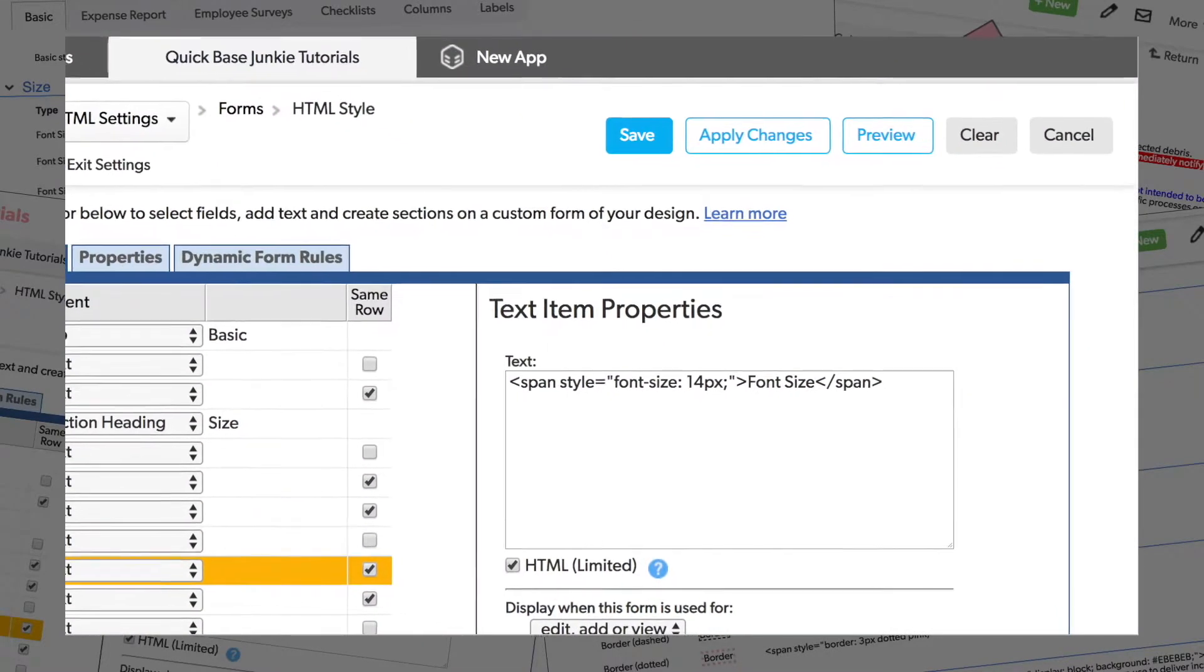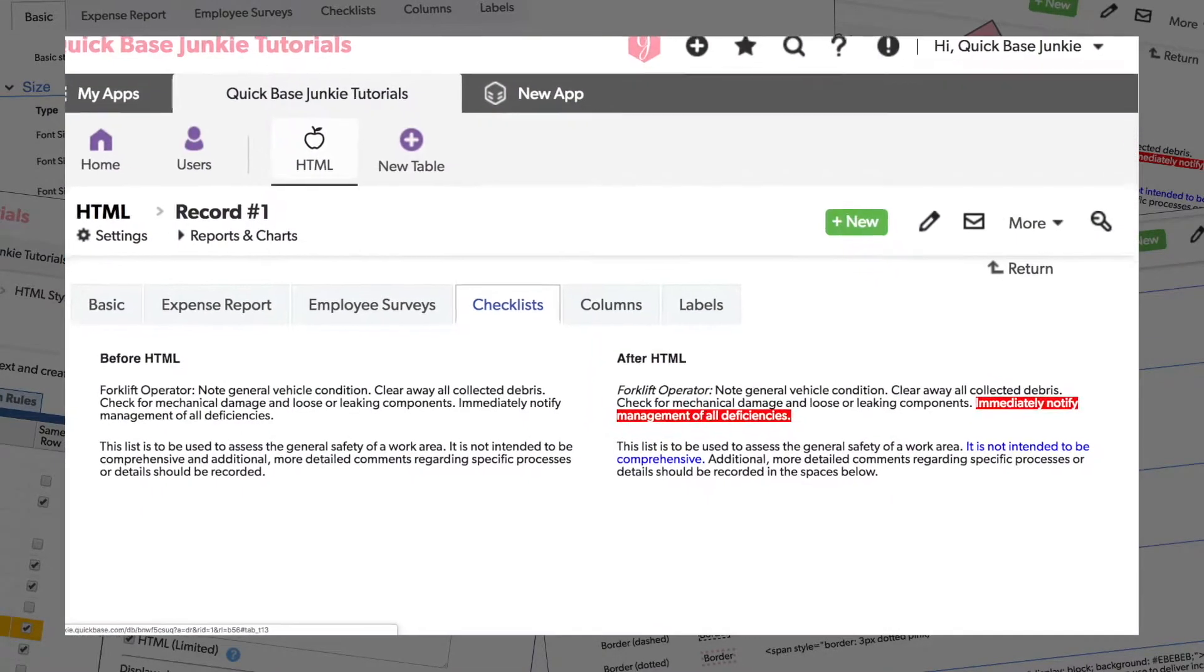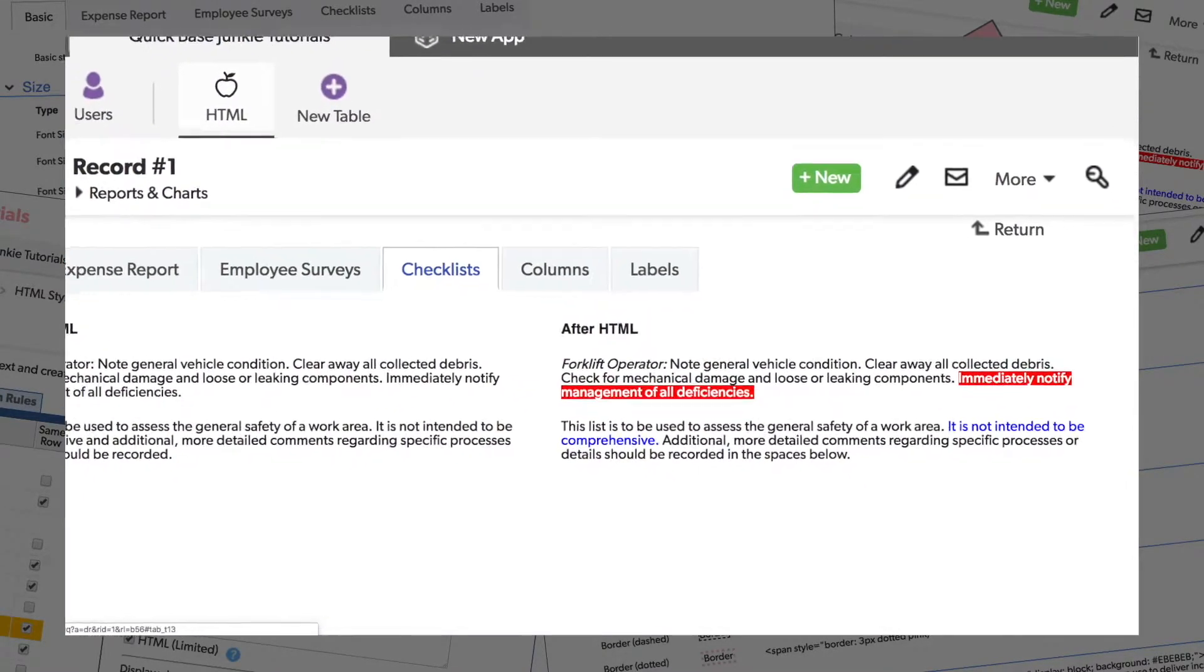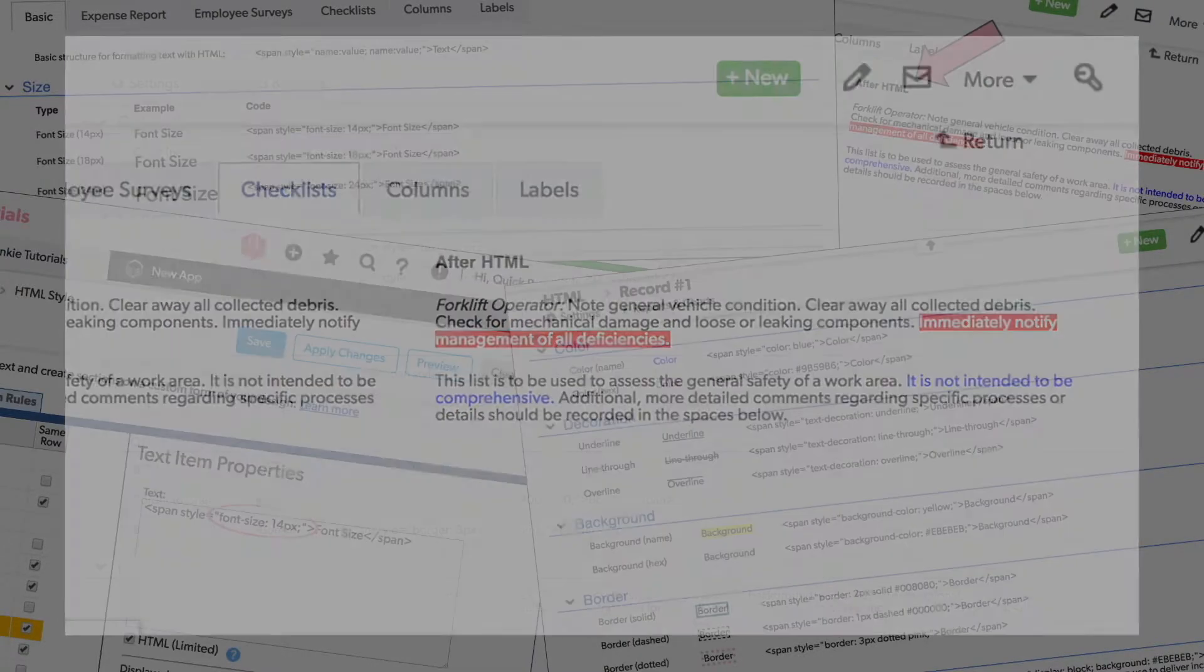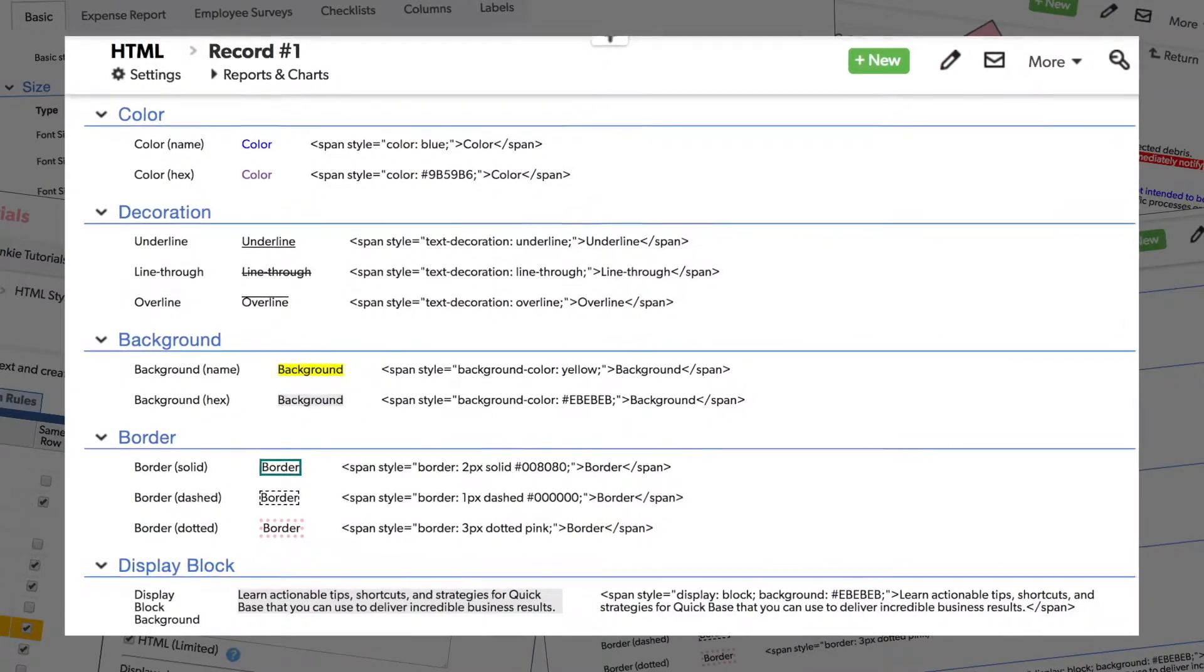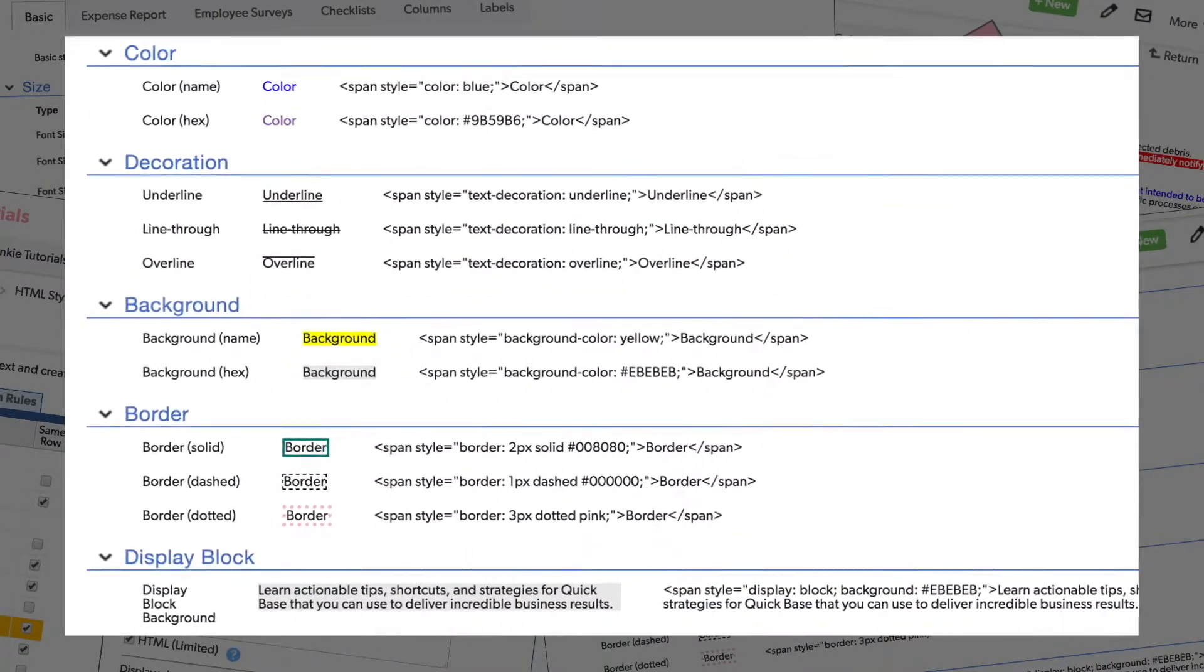Changing the formatting of the text you add to your forms can dramatically enhance the look and feel. Increasing the font size, changing the text color, adding background color, and more.